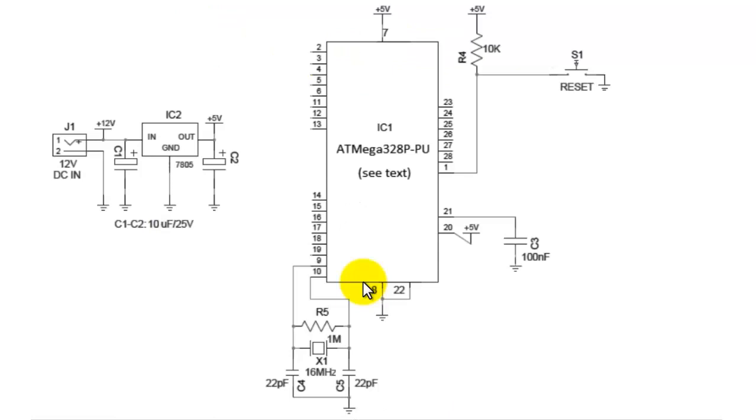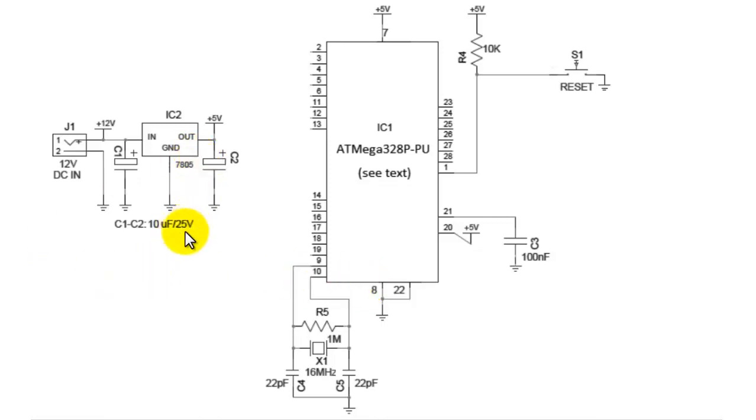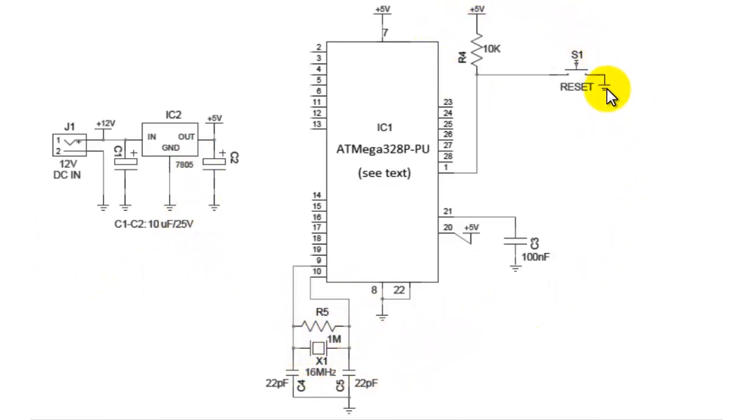Welcome to this explanation session of basic microcontroller circuitry for an ATmega328 microcontroller. Here we have three basic sections in the basic circuitry: the first is the power supply section, the second is the crystal section, and the third is the reset circuitry. We will go one by one through all of these.